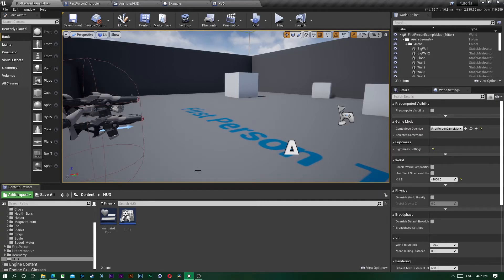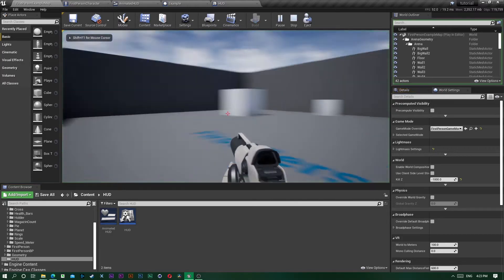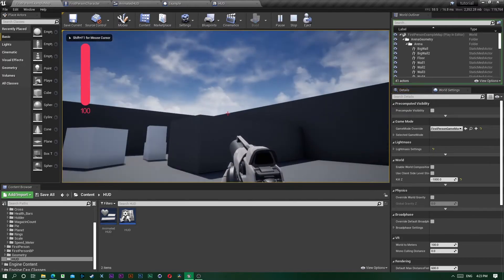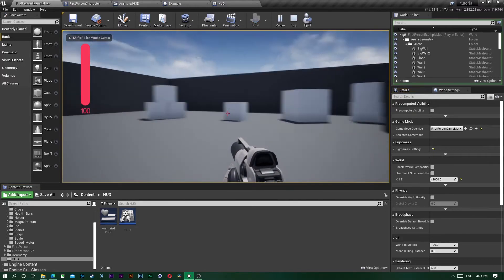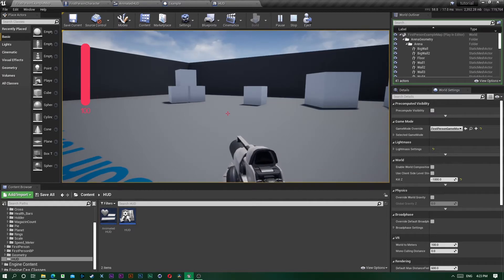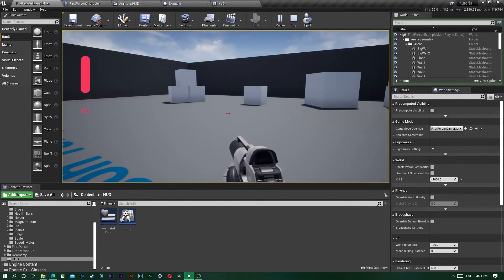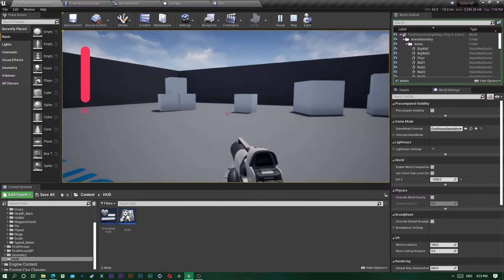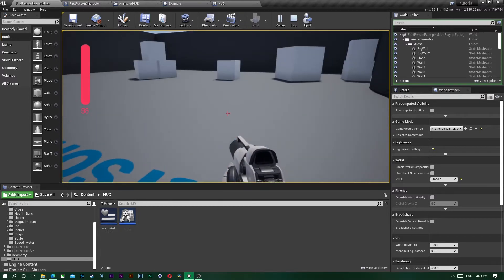Hey everyone, how are you doing? Here's a little tutorial on how to implement my elements into the HUD, and it's gonna be looking something like this. I have buttons Z and X where I take health away and give health, and as you can see the widget reacts accordingly.